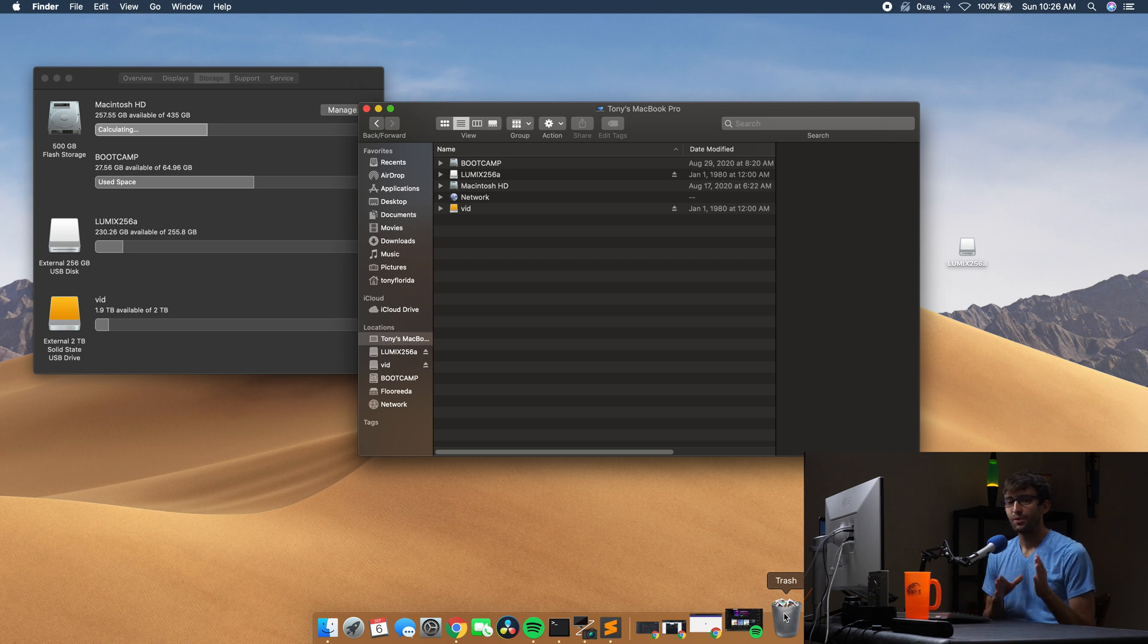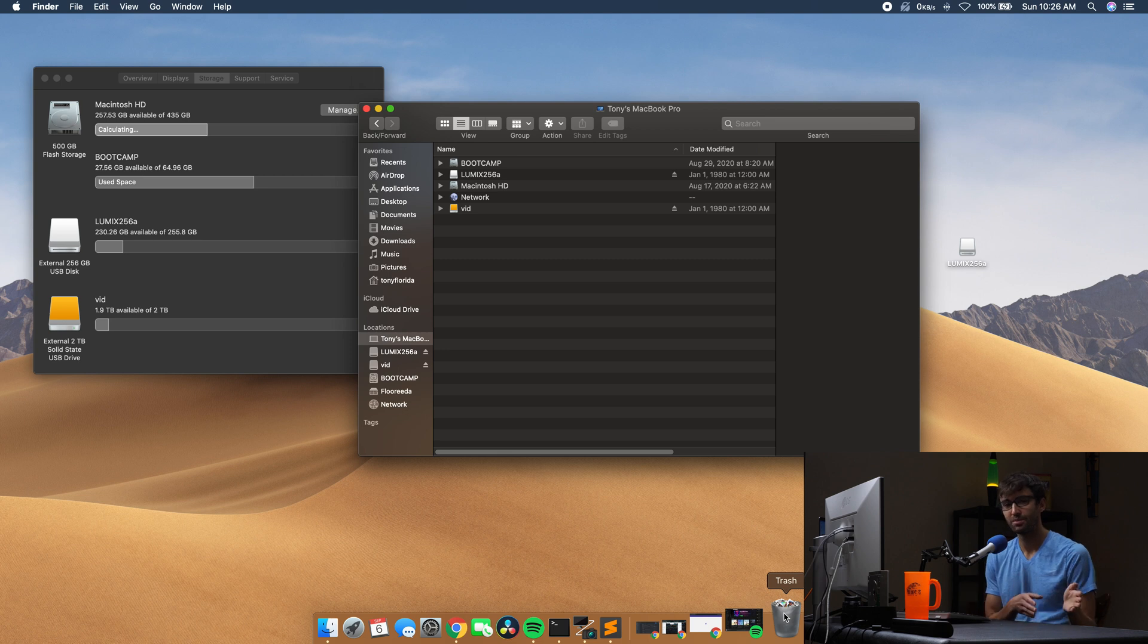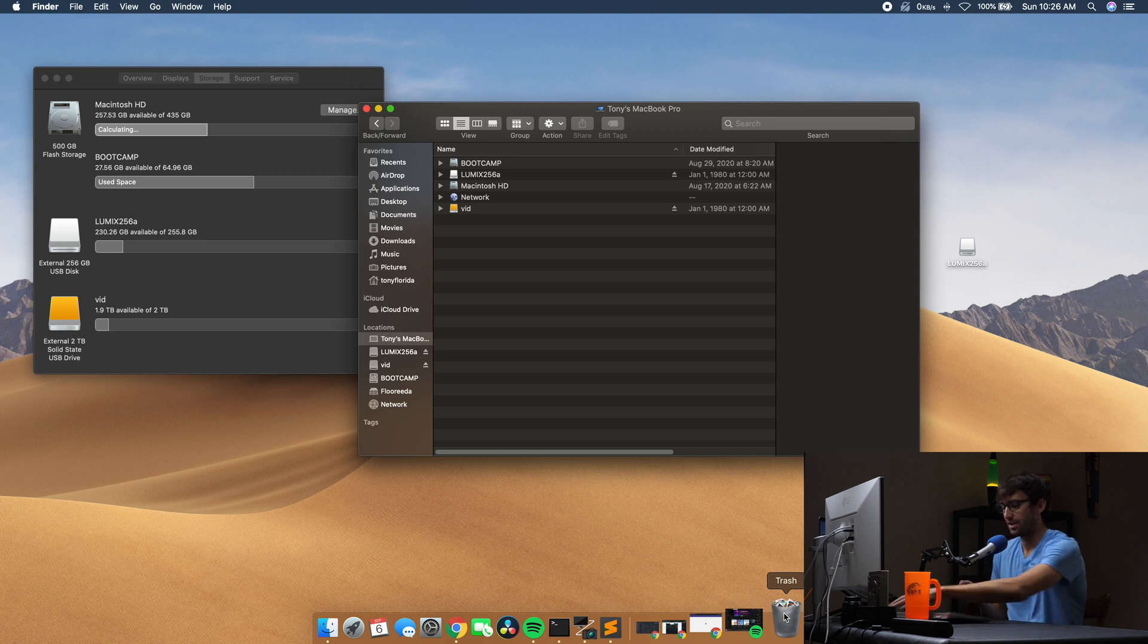But is this the case? Like what if I go to another computer and stick it in there? Is that going to show up there? Well, let's try that out.